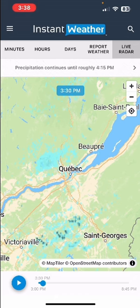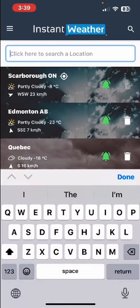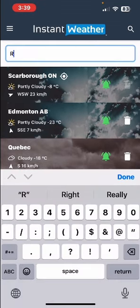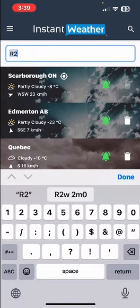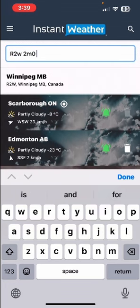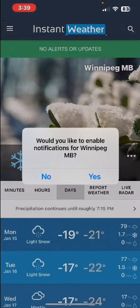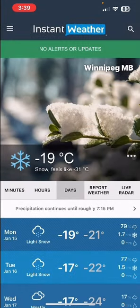Another way to enter a location is by postal code. I'm going to enter a postal code here — it's for Winnipeg. This time I'm going to say no to notifications so I can demonstrate something in the future.